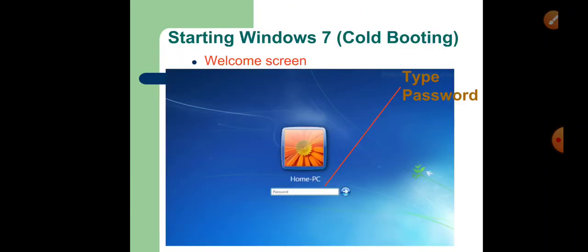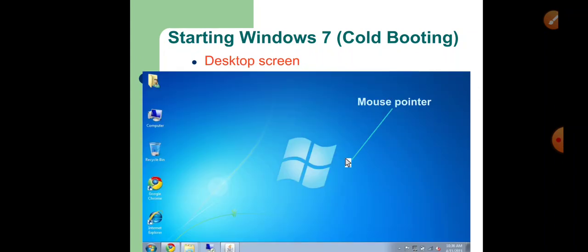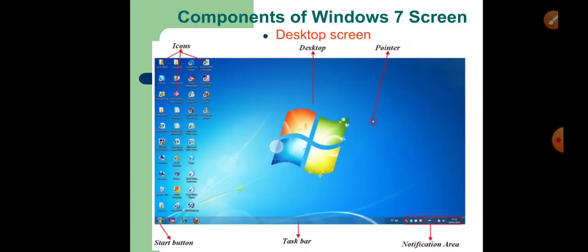Let us now move to how to start Windows 7, that means cold booting. When you turn on your computer, Windows 7 starts automatically and the welcome screen appears. You may be asked to enter the password — you can ask the password of your computer lab computers once you come to school. Next, you have to click on the arrow or press the Enter key, and you will get the final desktop screen. Once you see the mouse pointer, your computer is ready to work.